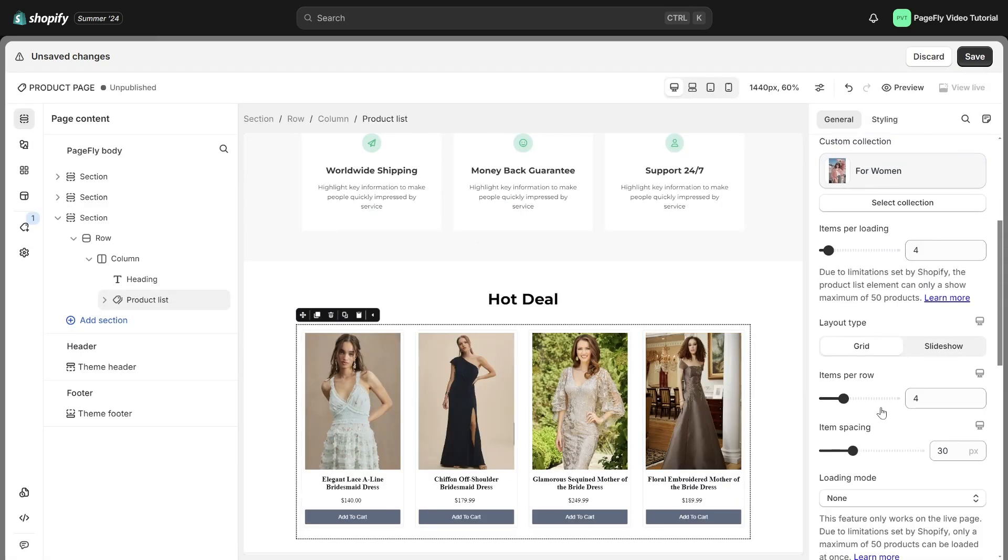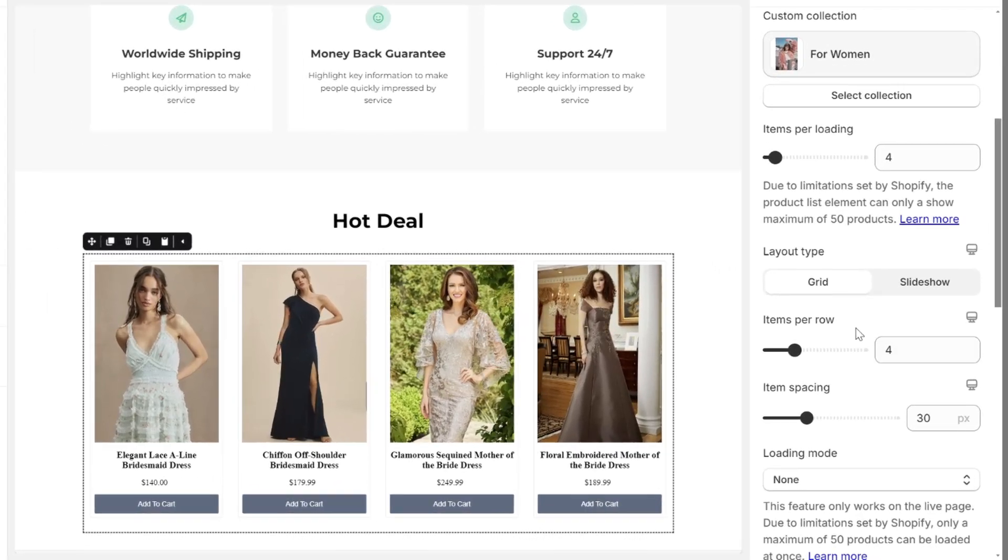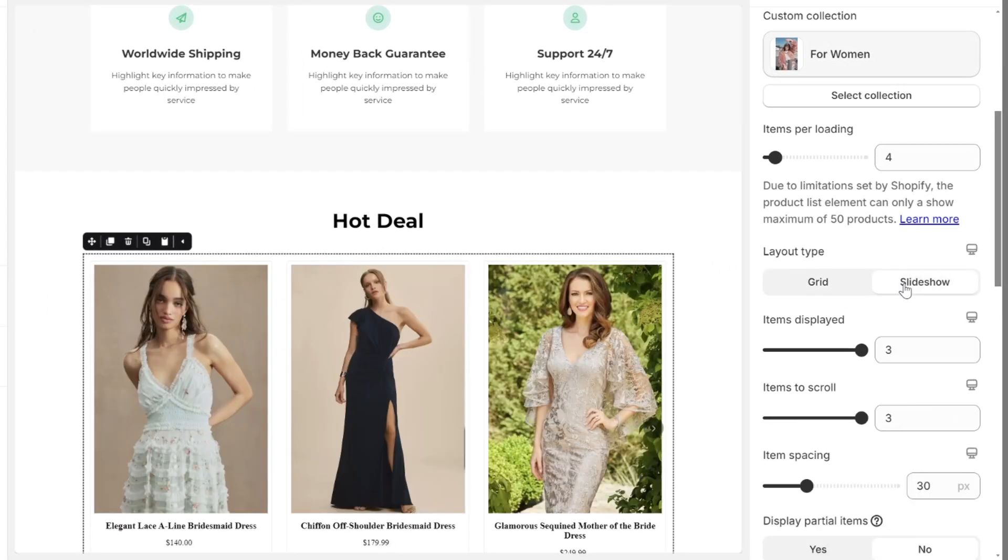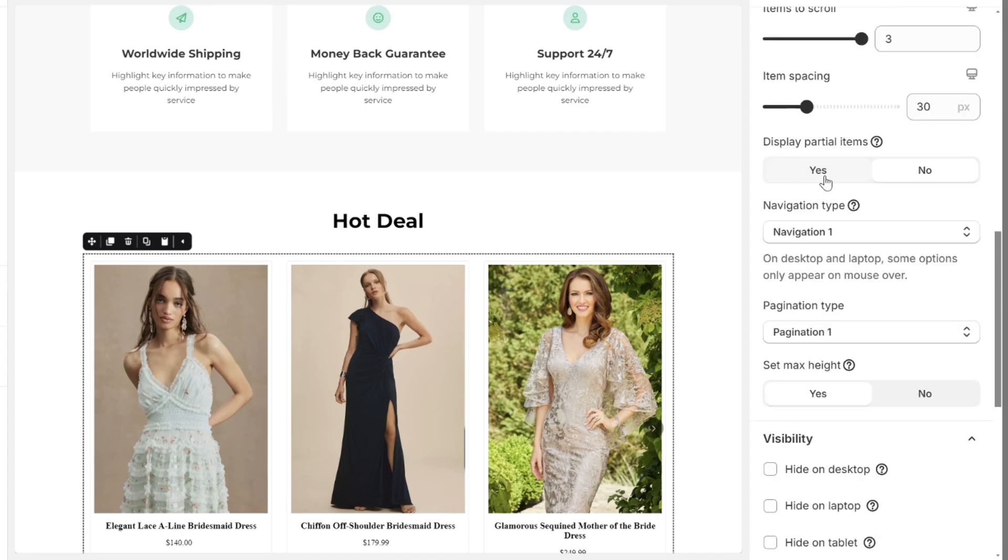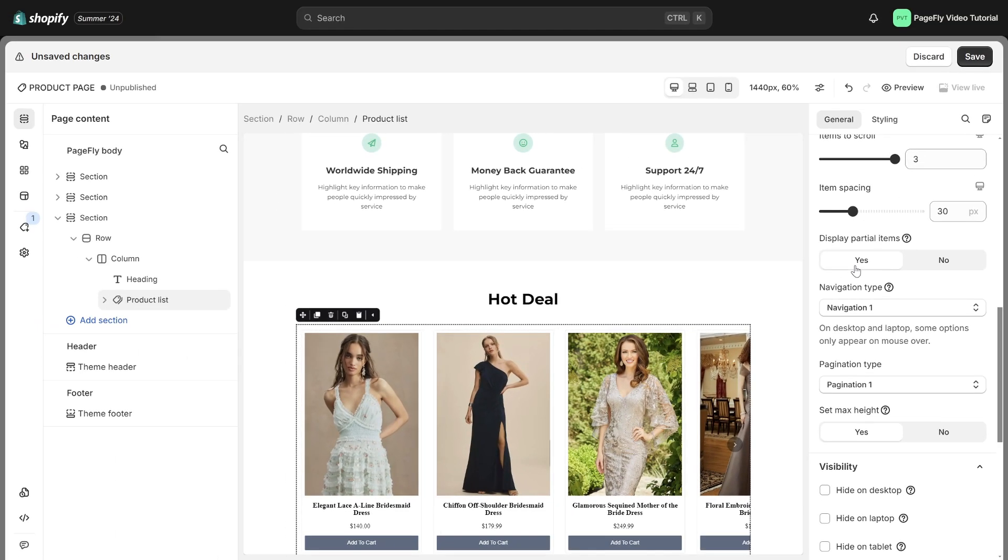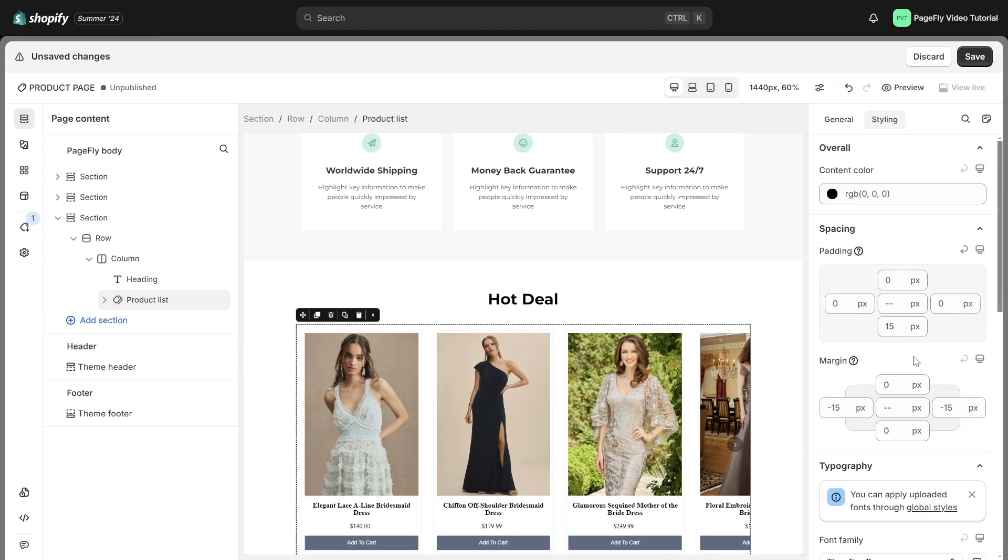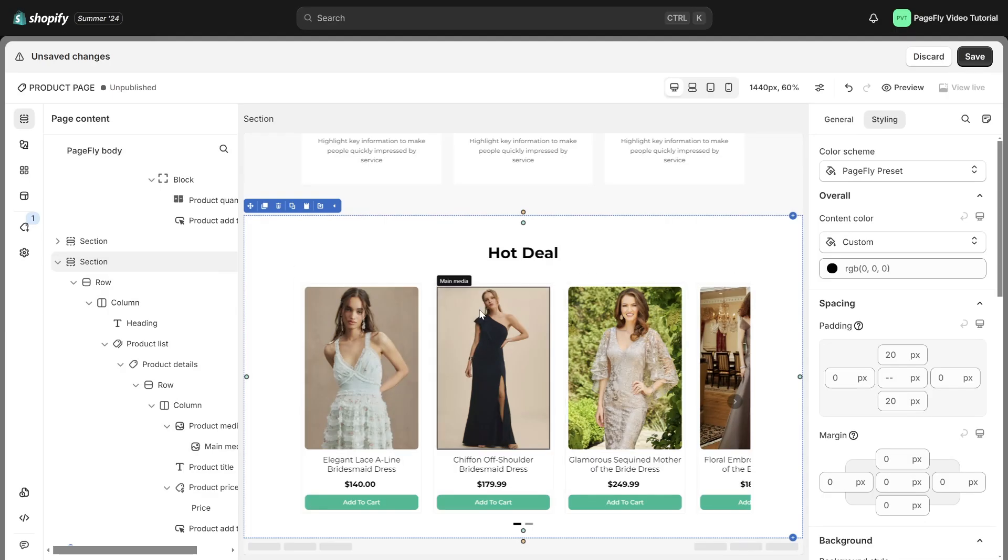Scroll down to set up other parameters. You have the option to select either a grid layout or a slideshow. I will opt for the slideshow layout to allow visitors to view more products in a carousel format. And enable display partial items. Don't forget to add some style for the section. And here is the result.